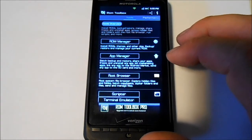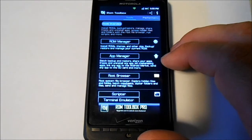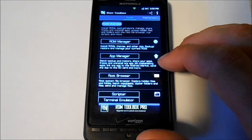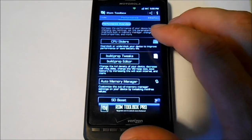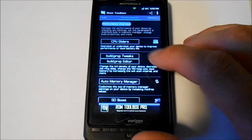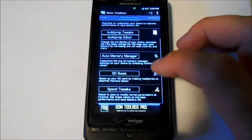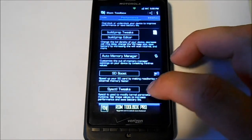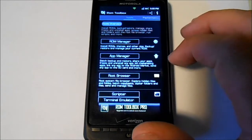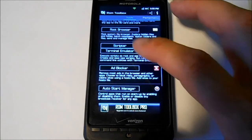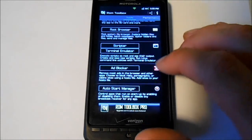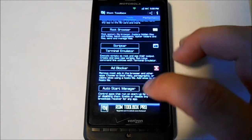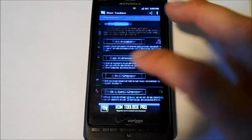ROM Manager comes built into the ROM, so you can do your CPU slider, build props, SD boost, memory management. You can use terminal and use scripts, ad blocker. A lot of good features.